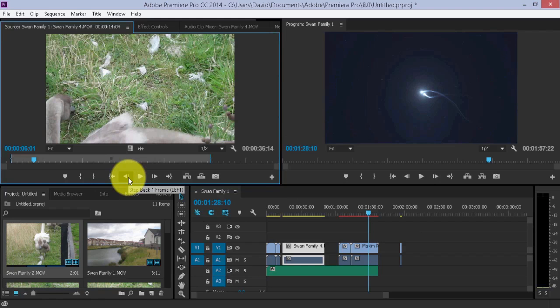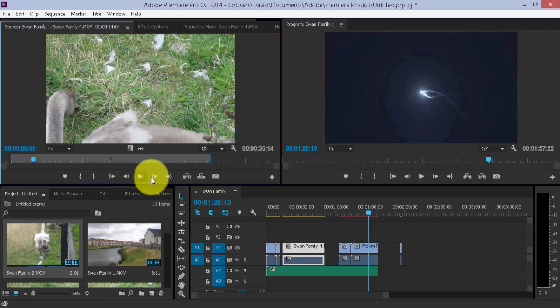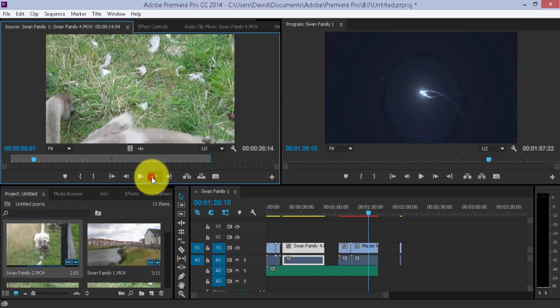The frame button, single frame backwards, this is excellent for precise editing, and forwards.